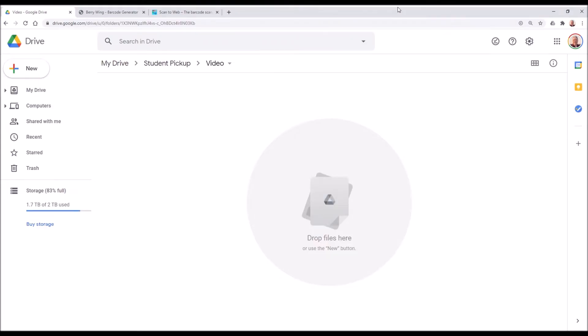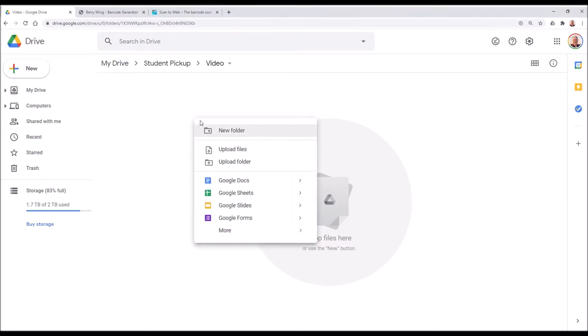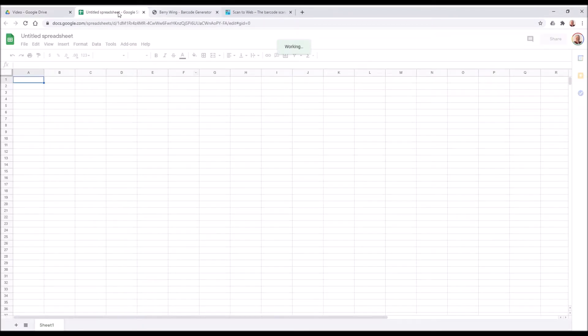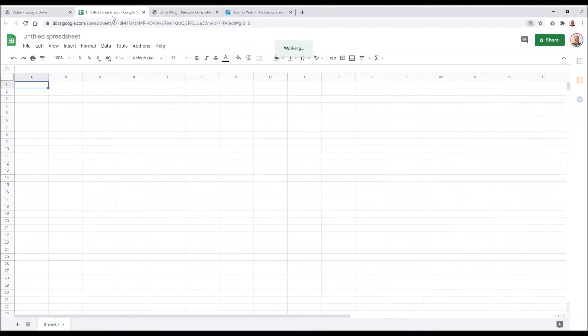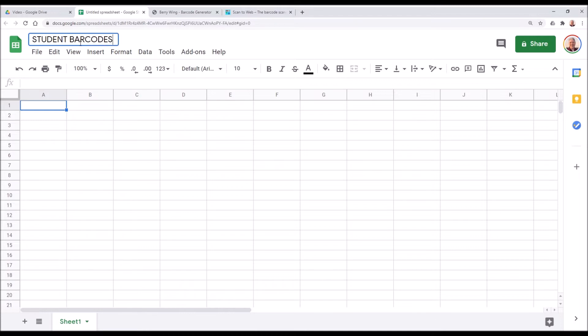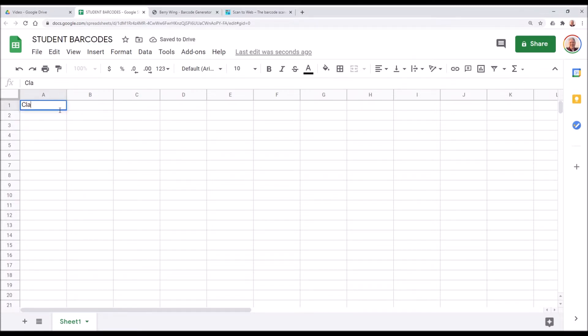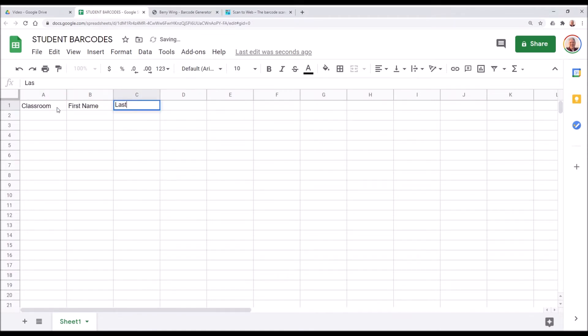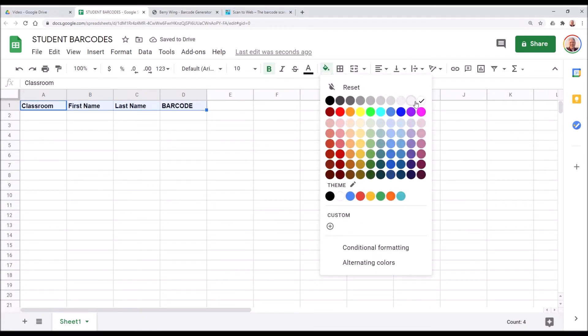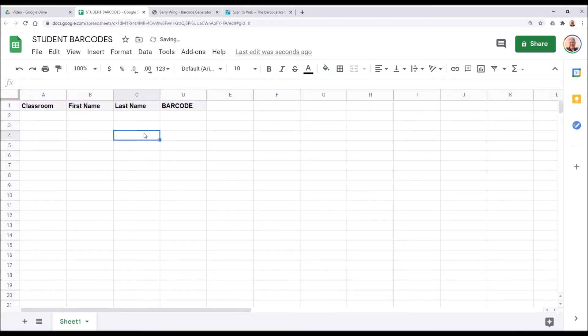We need to create our list of barcodes first for our students. We'll create a new Google Sheet, make it a little bigger, easier to see. Student barcodes. And this will be classroom, first name, last name, barcode. Let's make that look nice. All right, let's go get our list of names.